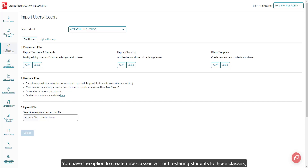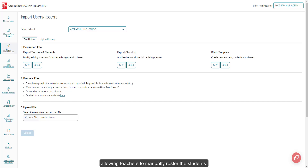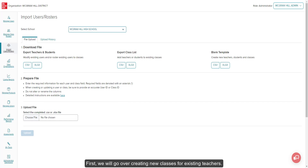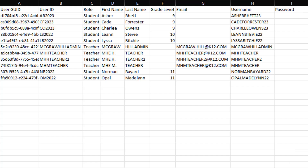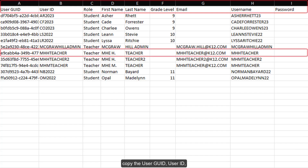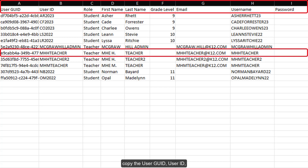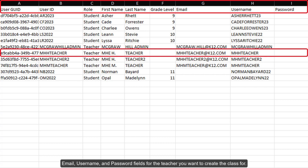You have the option to create new classes without rostering students to those classes, allowing teachers to manually roster the students. However, to do so, you have to roster a teacher to each class. First, we will go over creating new classes for existing teachers. From the Import Users Rosters page, download the desired file format for the Export Teachers and Students in Blank Template options. On the Export Teachers and Students file, copy the User Geo ID, User ID, Role, First Name, Last Name, Grade Level, Email, Username, and Password fields for the teacher you want to create the class for.